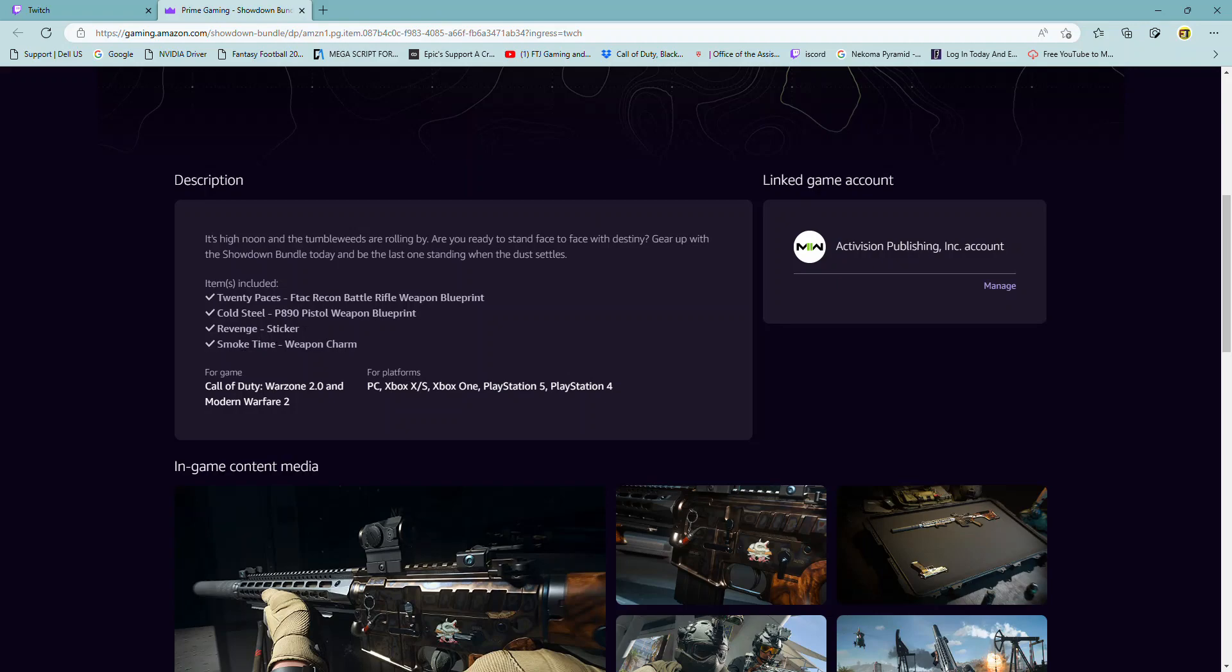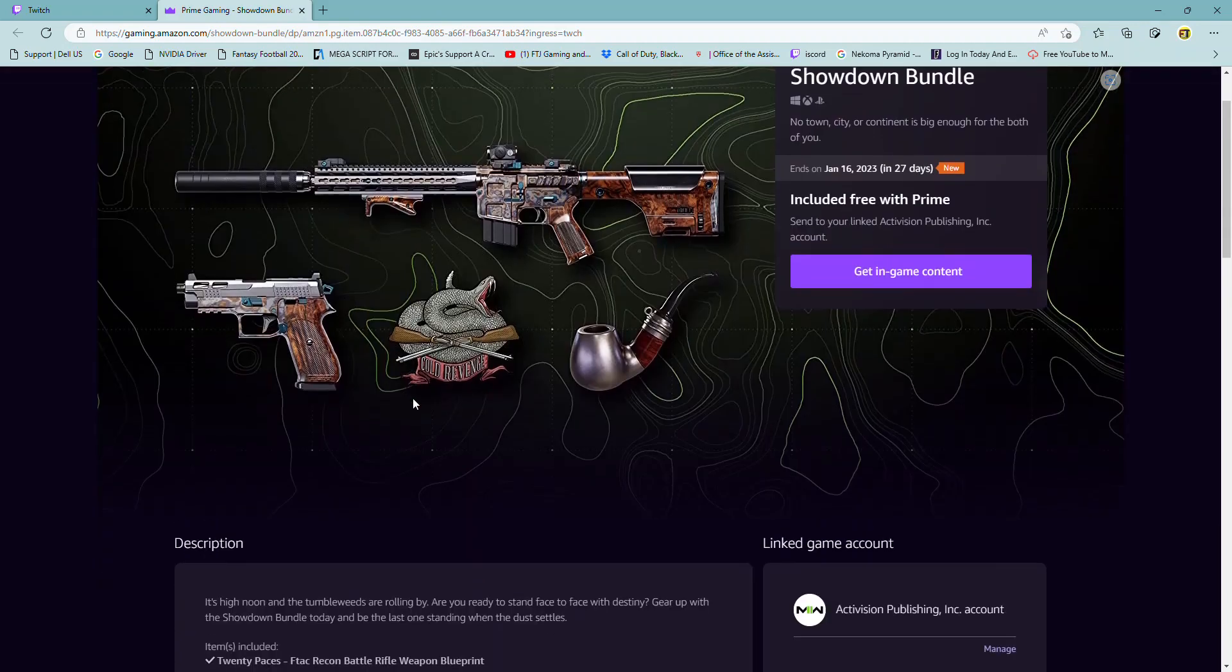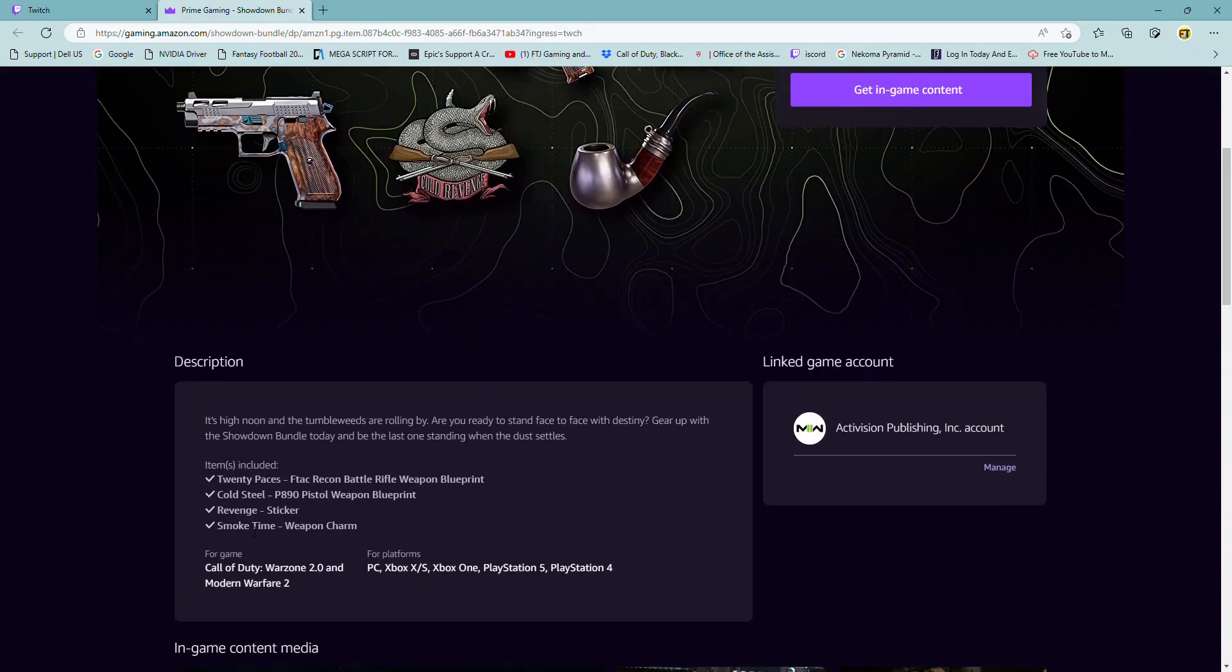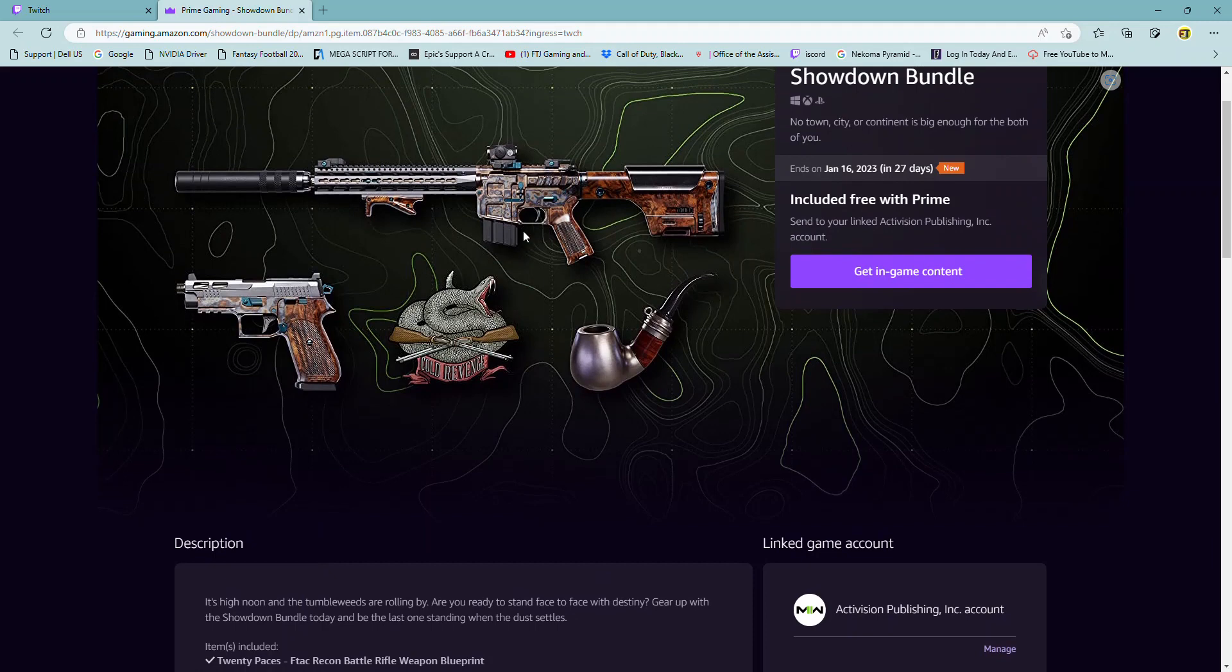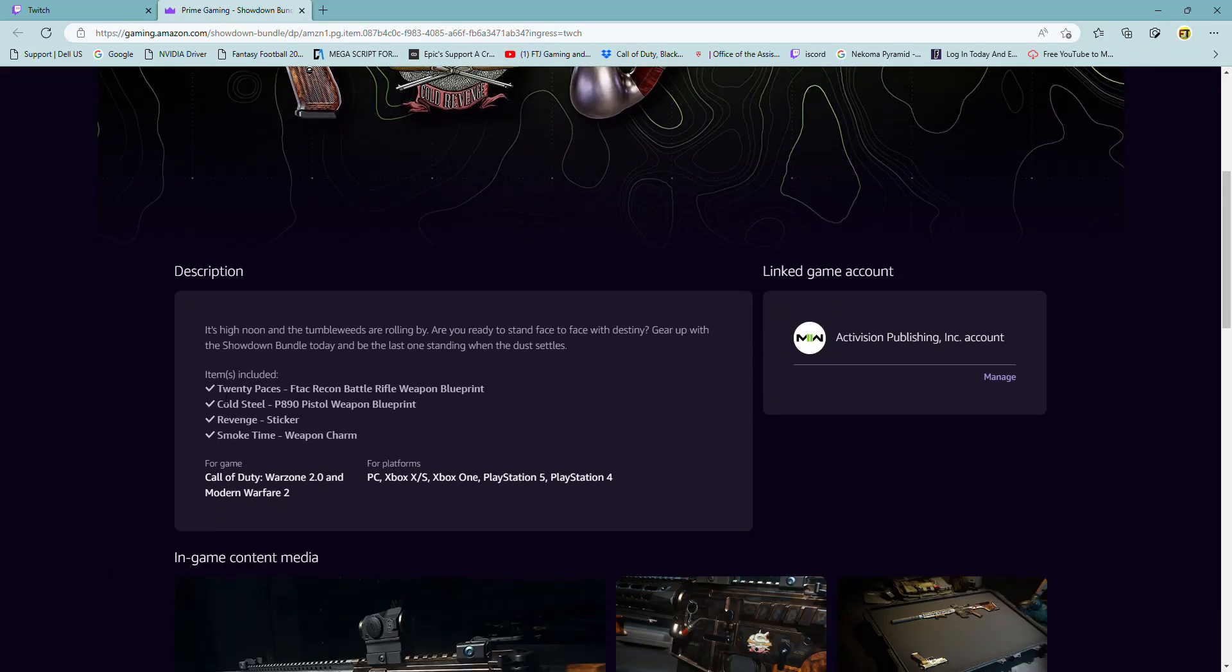And you're going to get a Revenge sticker. Okay, so it's not an emblem, it's a sticker. A sticker that you can put on your gun at different places. You can put like probably a sticker over here, maybe on the metal part of it. Usually they have like three or four spots you can put stickers on your gun.